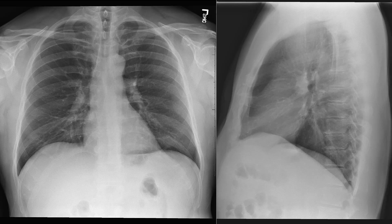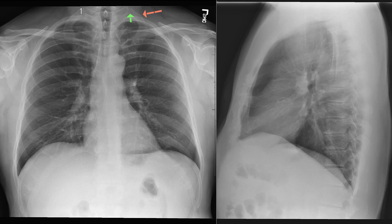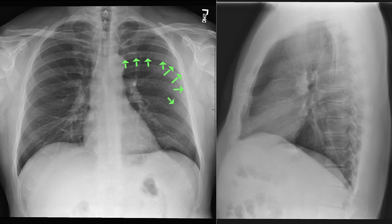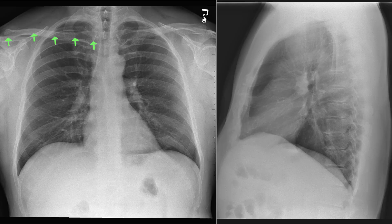We'll start with the bones. There are usually 12 ribs on each side. For example, here is the first rib — you can see it starts more horizontally in the back and then curves inferiorly and medially, as opposed to the fifth rib, which is longer and more horizontal before curving further down. So obviously the first rib is much shorter. Next is the clavicle, extending medially from the sternoclavicular joint all the way laterally to the scapula at the acromioclavicular joint.